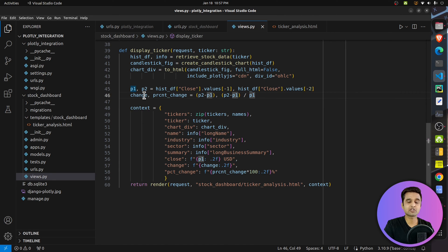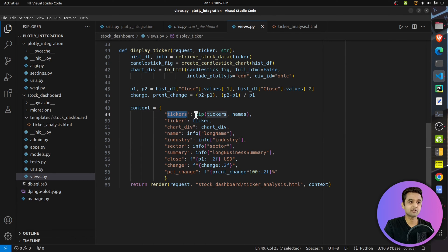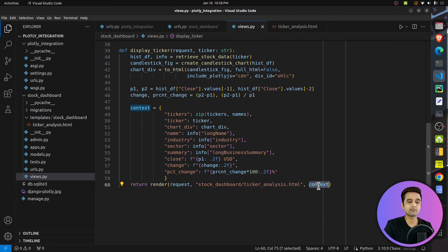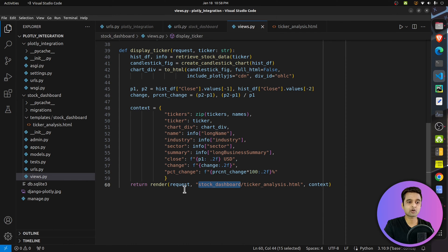After calling to_html, I retrieve the latest close price and calculate the change from the previous day. Then I declare a context dictionary that passes to the template: the tickers zip of tickers and names, the current selected ticker, chart_div, company name, industry, sector, summary, close price, change, and percentage change. Finally, I return a render of the 'ticker_analysis.html' template located in the stock_dashboard/templates/stock_dashboard/ folder.